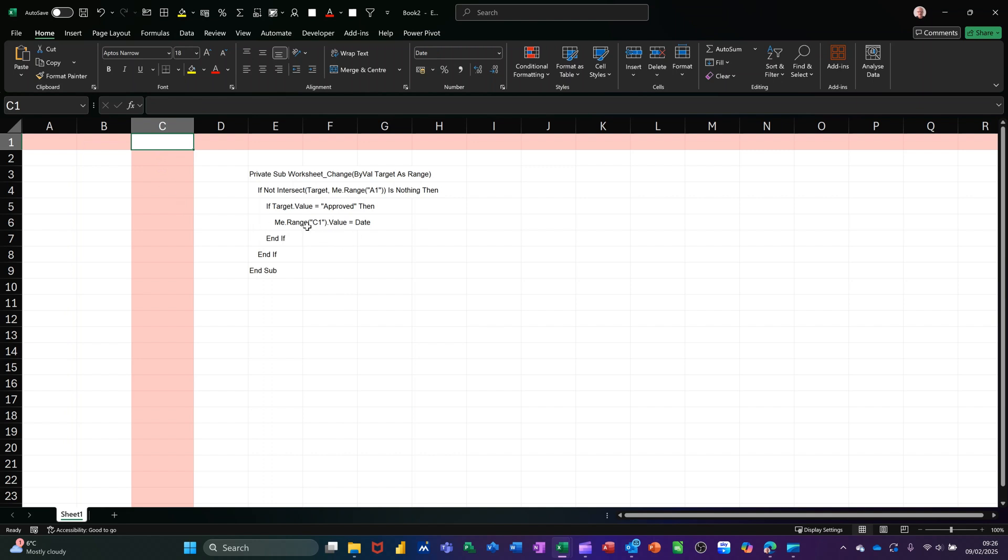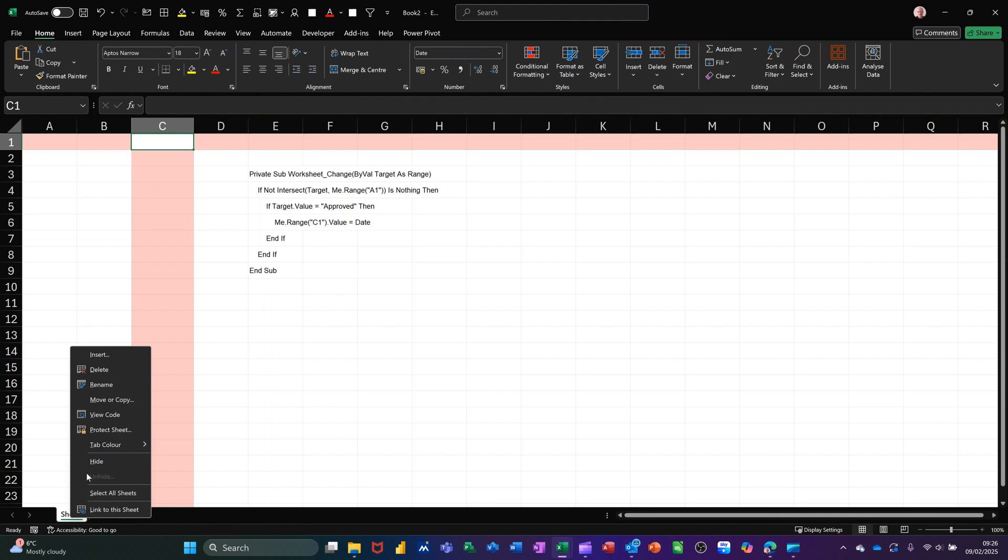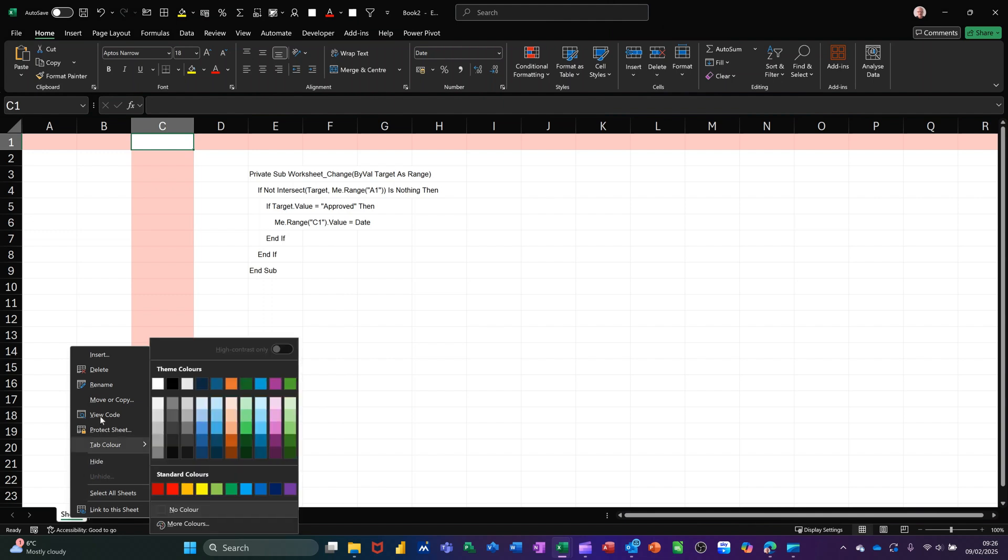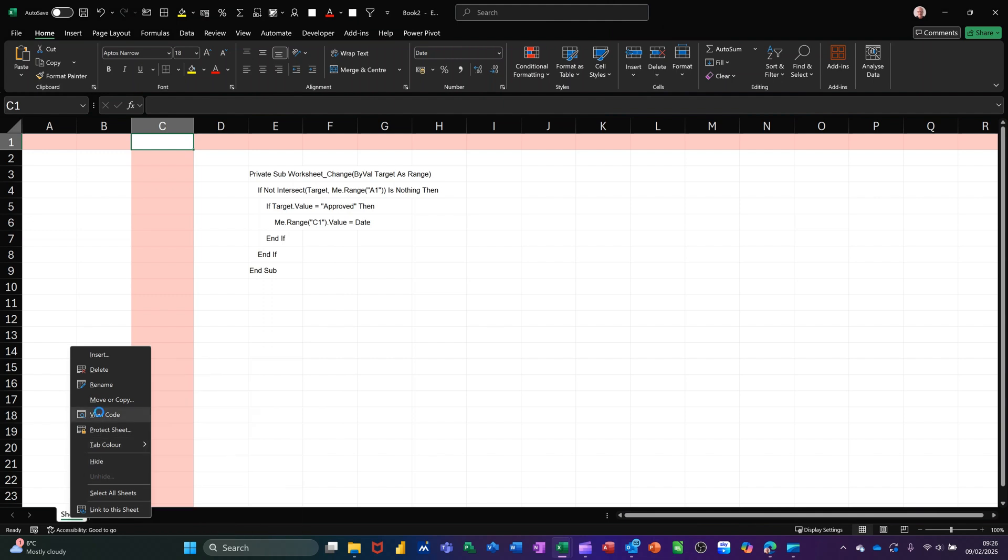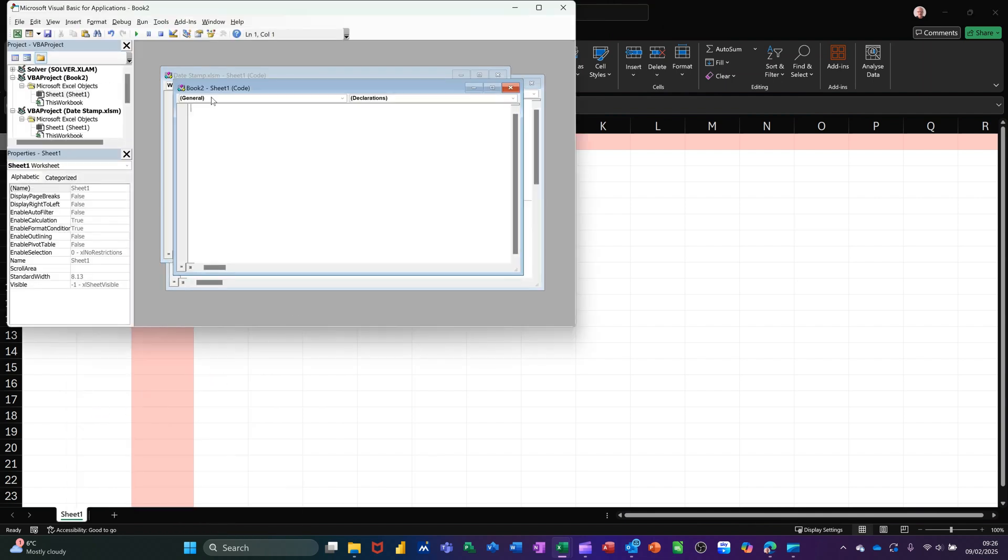To get into the Visual Basic editor, there is a key command, but you can just right-click down here and view code. Then you basically just paste that code in there.